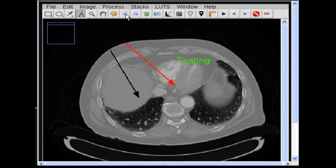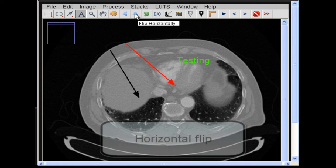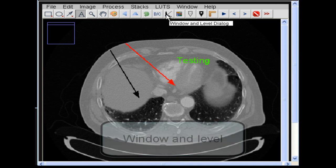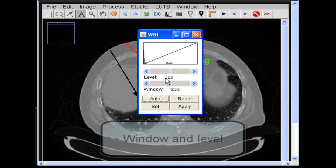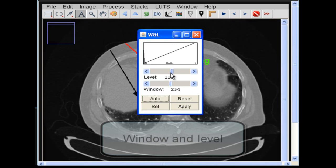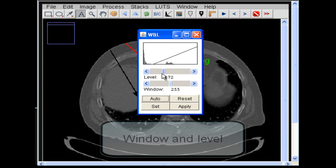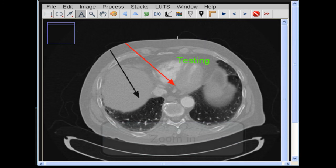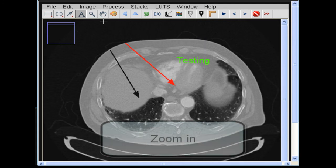A range of transformations are possible, including flipping the image, window and level, and zooming.